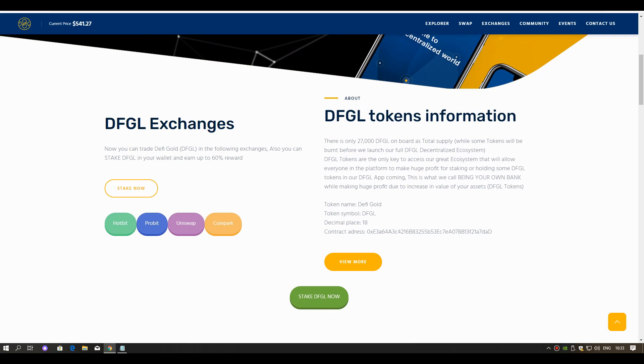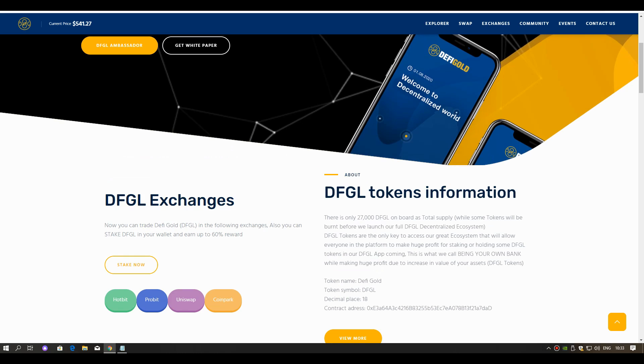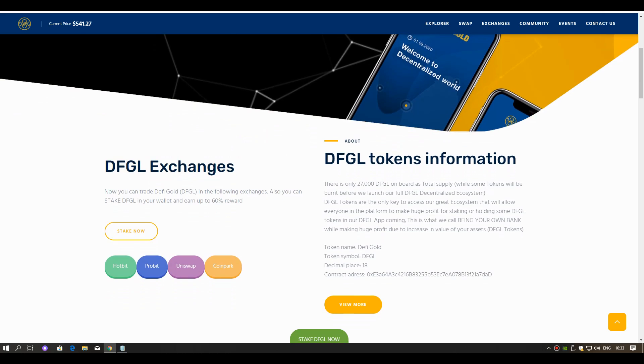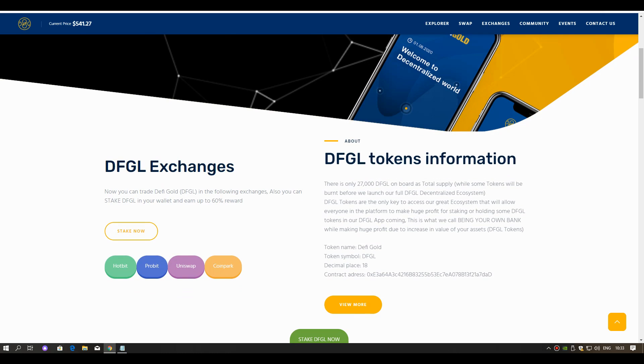Token name: DeFi Gold. Token symbol: DFGL. Decimal places: 18. And here we can see the contract address.